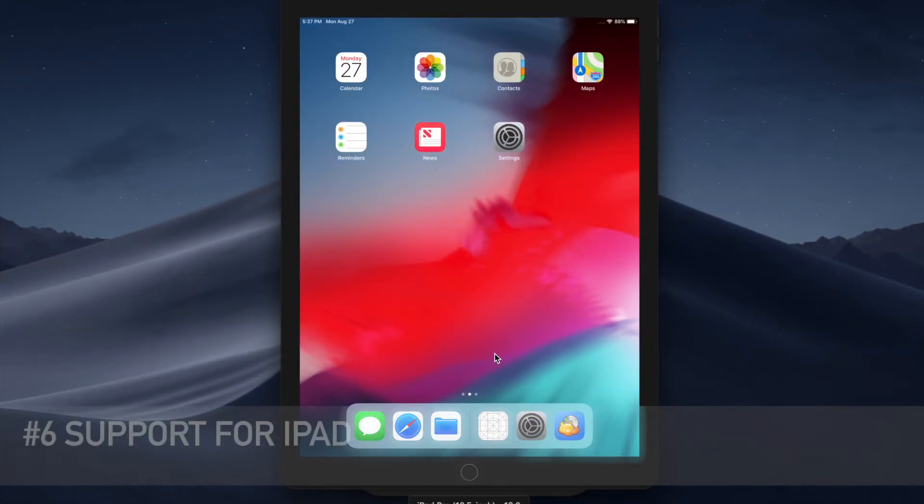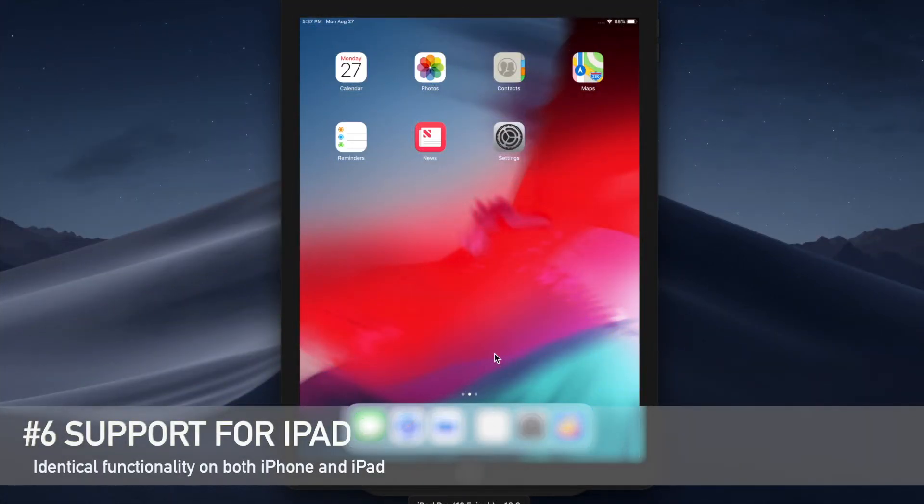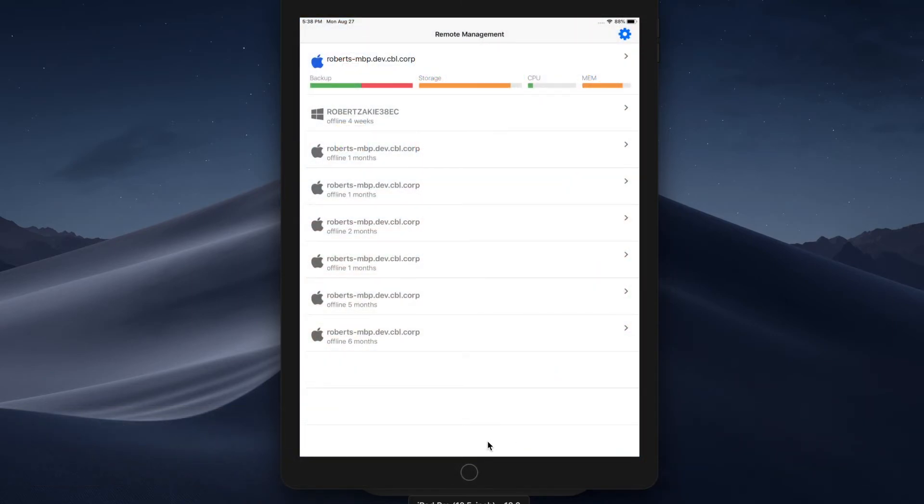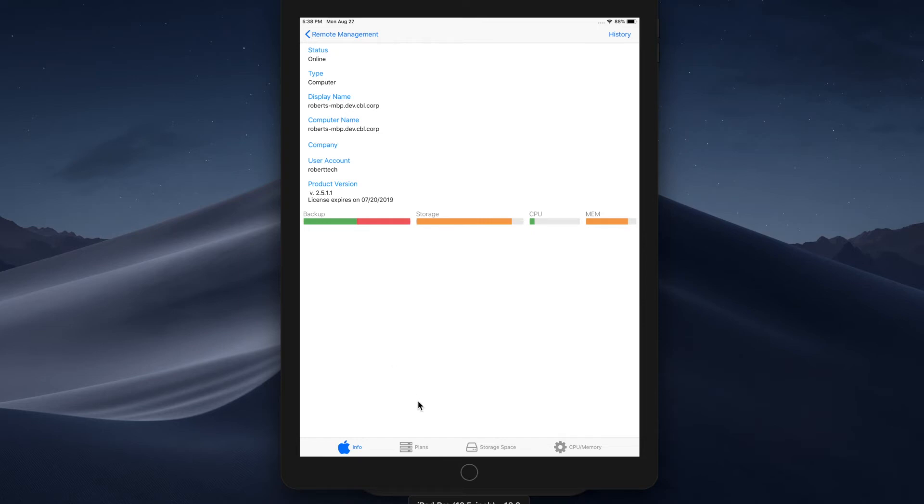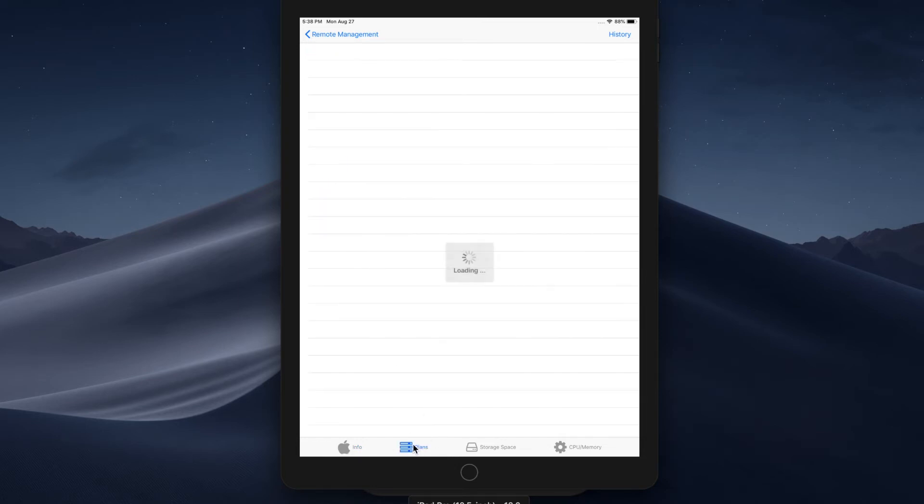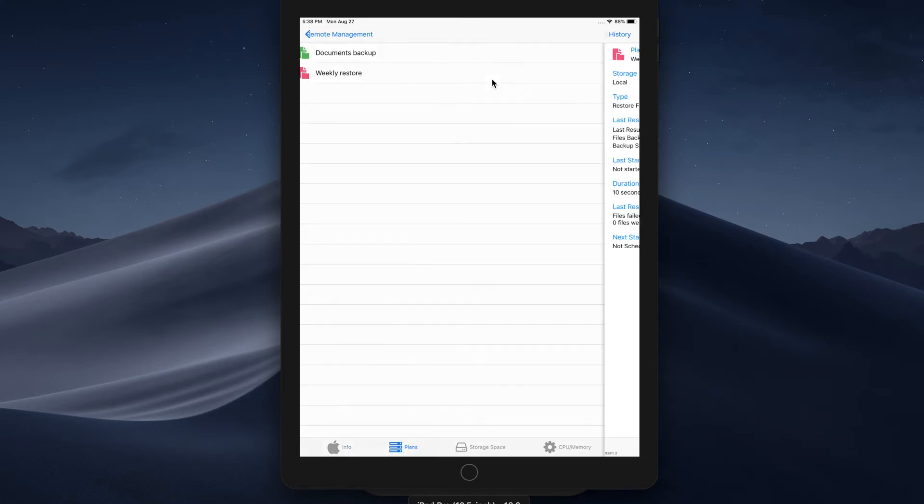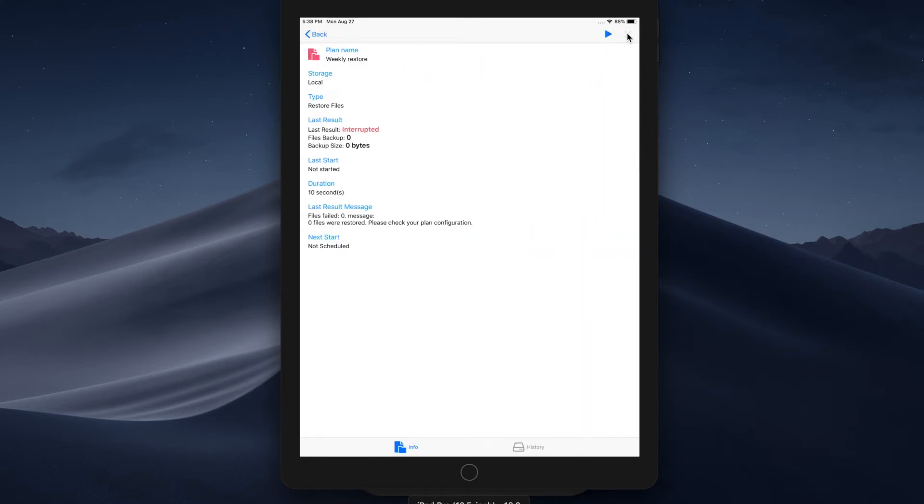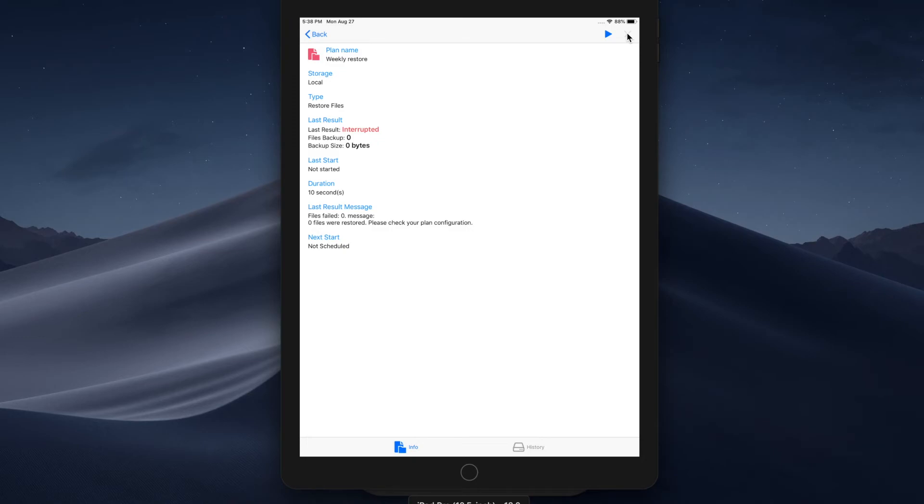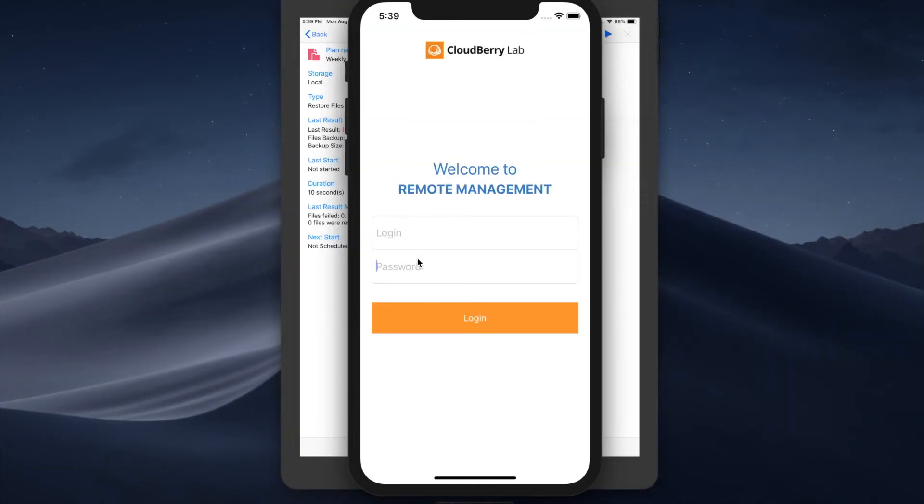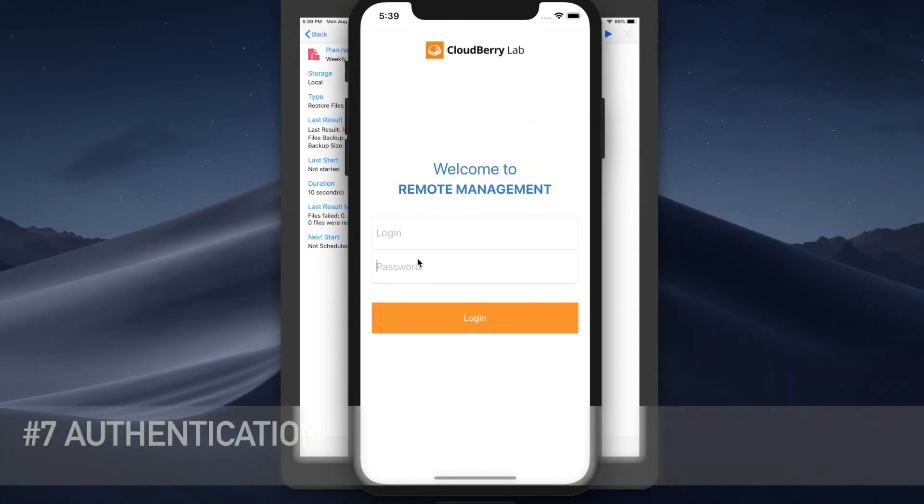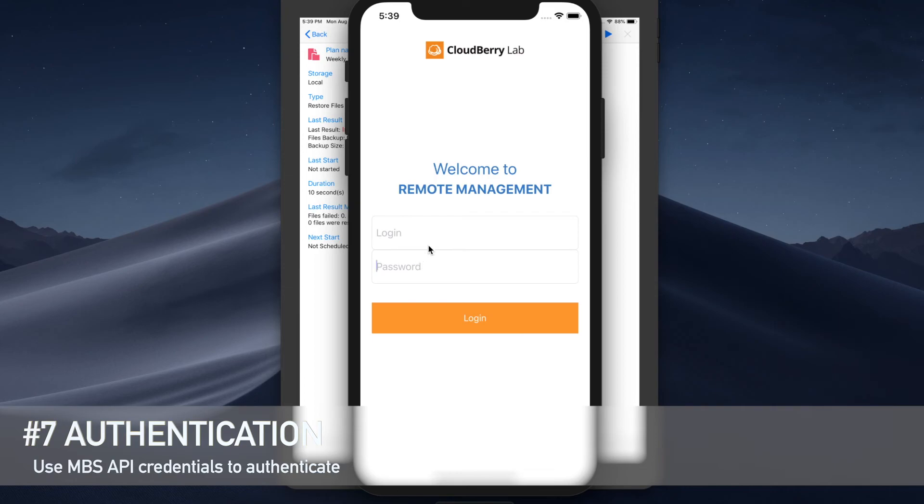Alright, so the last thing we want to highlight is that this app supports iPad as well. You can launch the app on your iPad and it pretty much looks the same way, has the same functionality, enables you to perform the same operations that you would on your iPhone. You can see the same tabs, you can see your plans, you can launch them, you can terminate them, the same type of functionality. As you know, Apple is pushing iPads for work and if you're on board with this strategy, maybe you will be interested in managing your computers using an iPad.